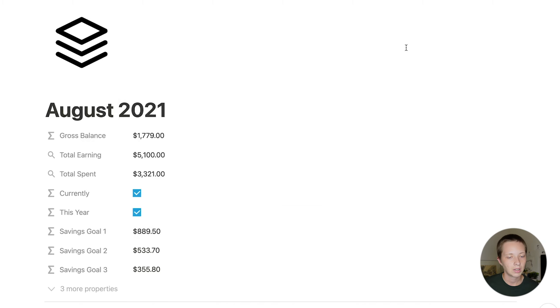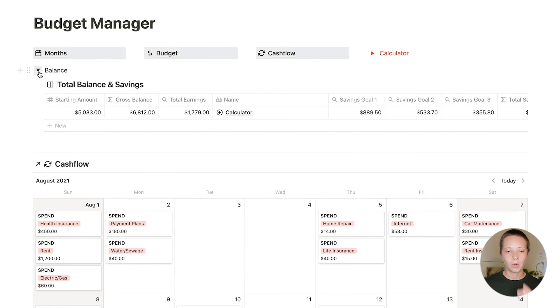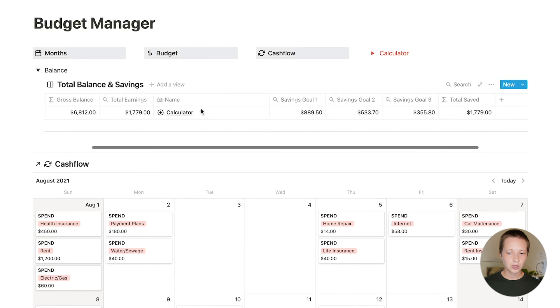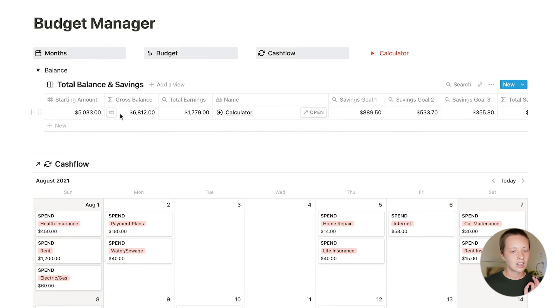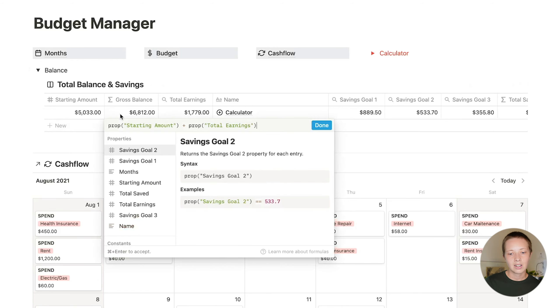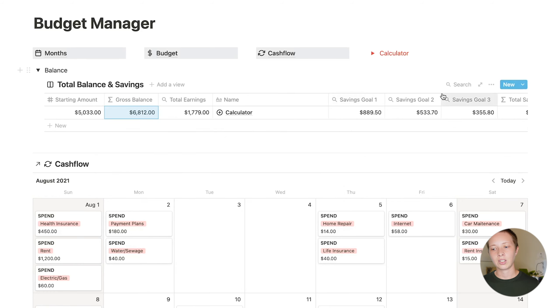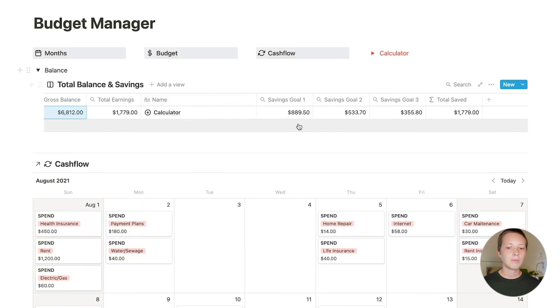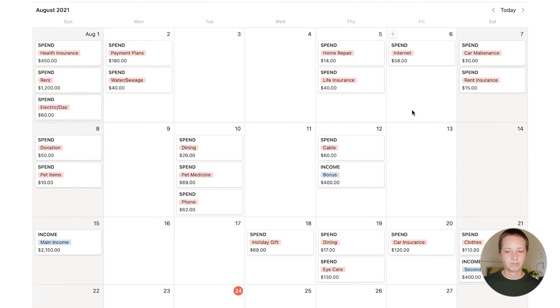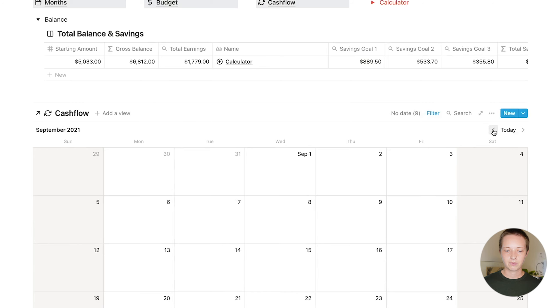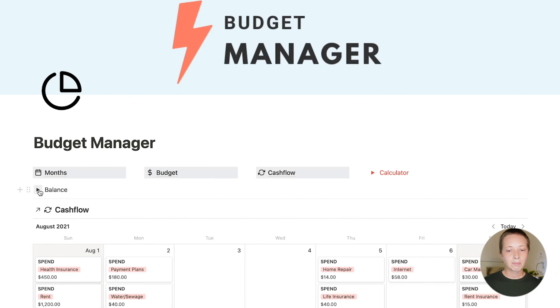And looking again at everything put together, we had the budget that connected to the cash flow, the cash flow that connected to the months. And now the months connect to the balance. This is again, just one row. And this one row is giving you the total earnings of all months. And it is giving you the gross balance. And that is just taking the starting amount and adding the total earnings. And also all of your savings goals and how much are allotted overall to each one through all of the months and the total saved. That's just adding each savings goal. Of course, if you add more savings goals, you will need to adjust this formula and the master calendar, which omits range dates. And you can flip through each month through here. And that's about it. That is the entire budget manager.